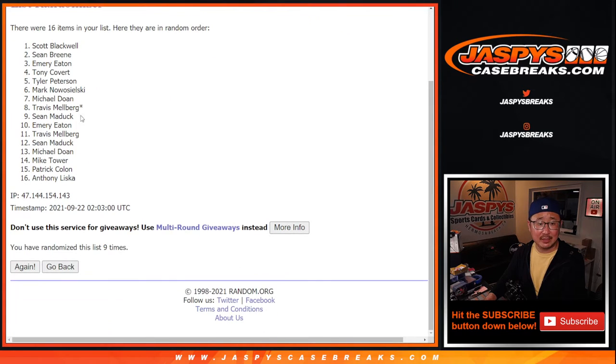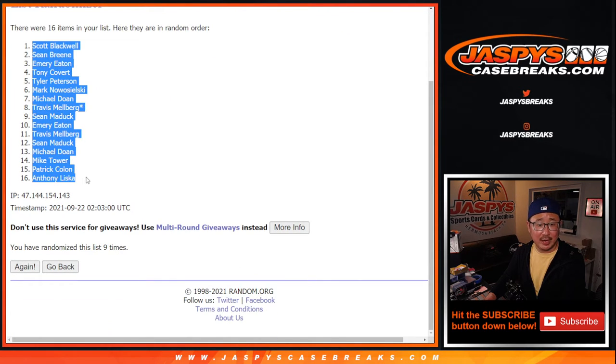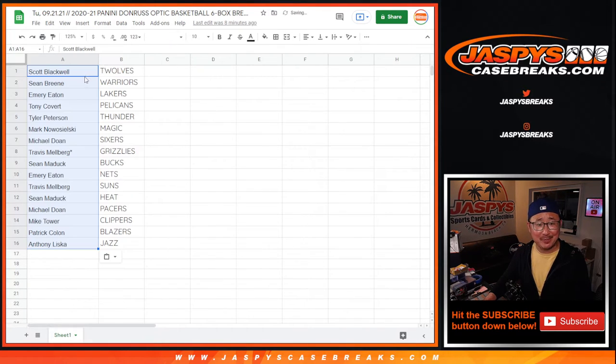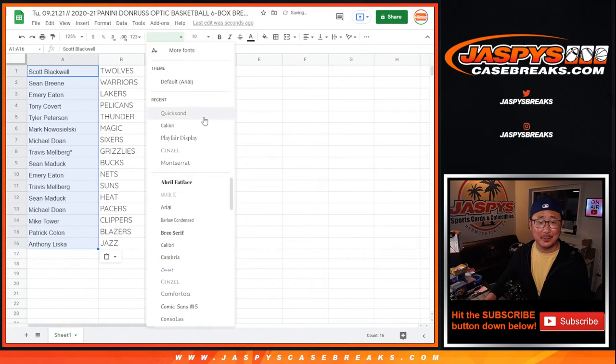Name on top is going to be Scott. Congrats to you. You get the T-Wolves. Everyone gets a team. You get a team. You get a team. You get a team.